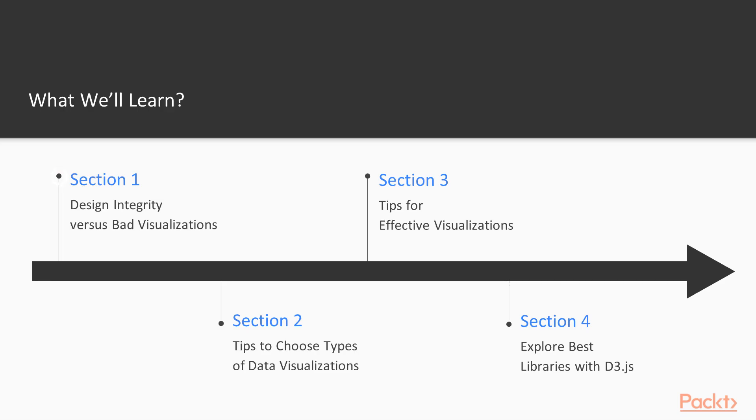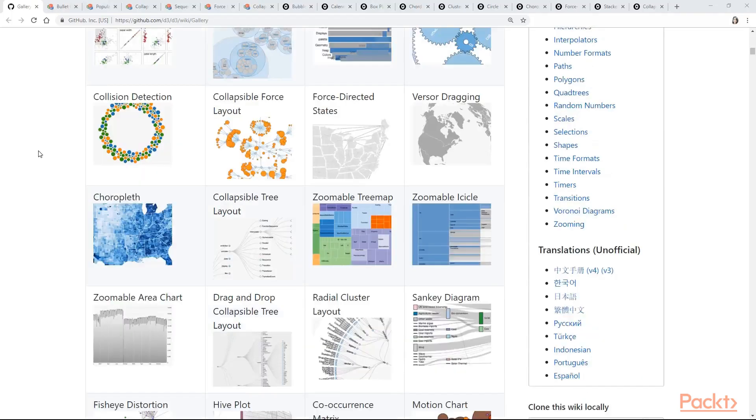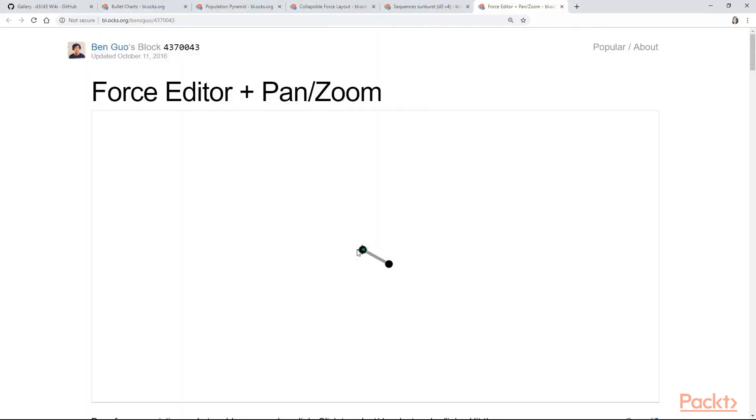In section 1 you are going to learn what is better visualization, chart junks and data ink ratio. You will get introduced to design integrity and we are going to find out the advantages and benefits of good data visualization with the help of real world examples.